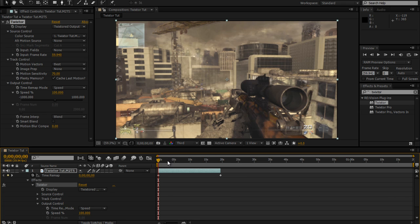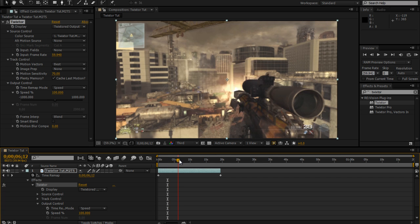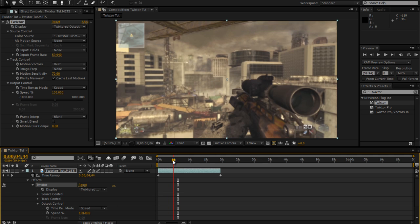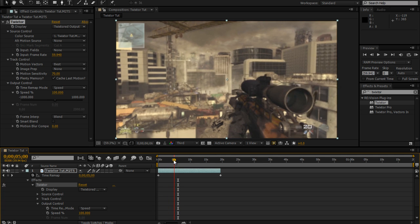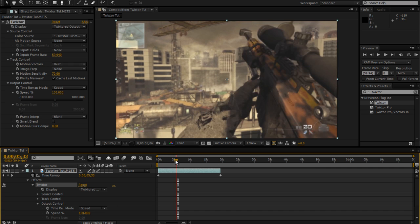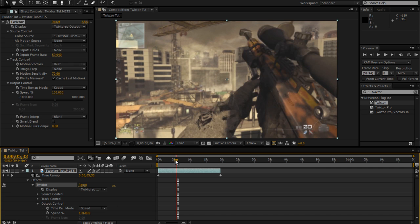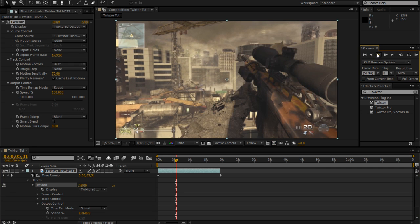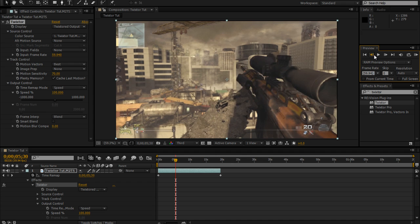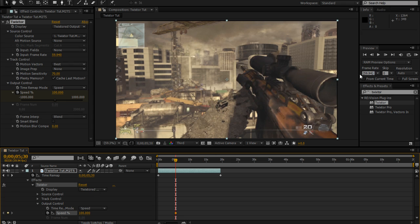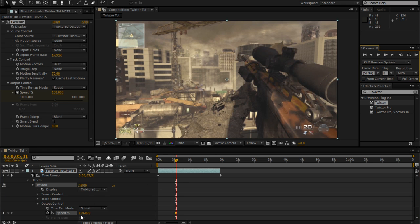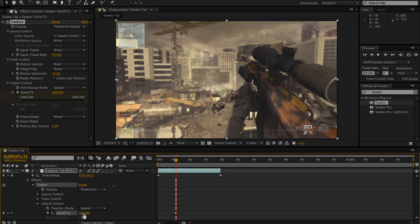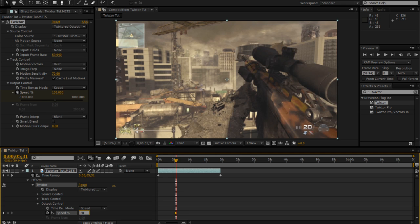So find where you want your Twixtor to start. I want mine to start when it reloads. I'll do about right there as the gun comes up. So I'm going to click the stopwatch right here at 100, go up a frame and click down here, go over the 100 and have the double-sided arrows, click it and then change it to 30. This is how slow it's going to be.